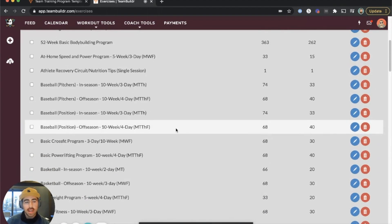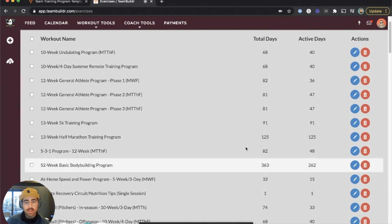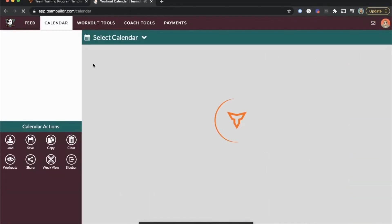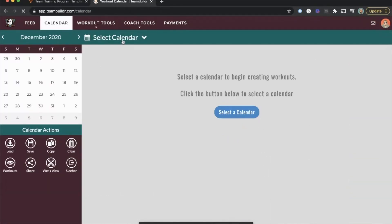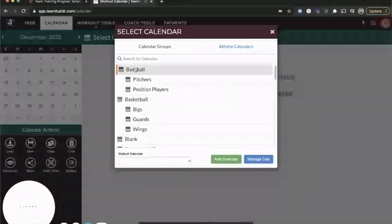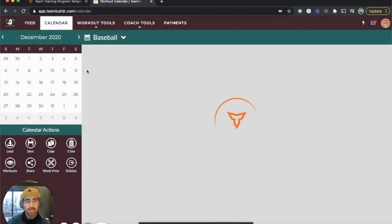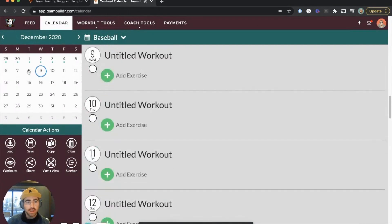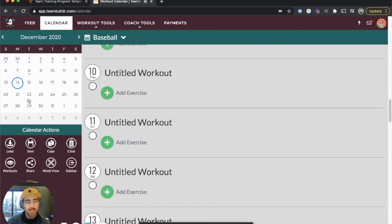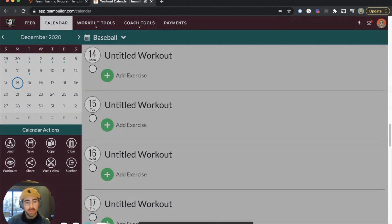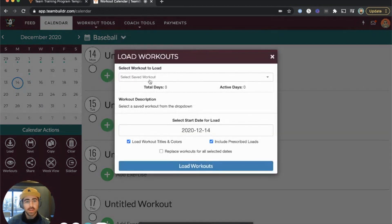in your account, which means you can use them on your calendars. If I go to a calendar, I'll pick a random calendar like Baseball. Let's take a look. If I go to December 14th and I want to load a training program, I simply click Load, and once I load